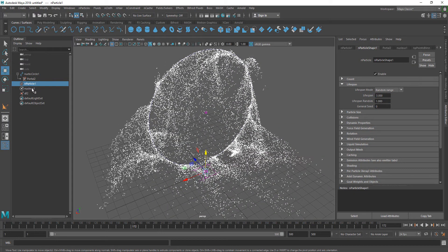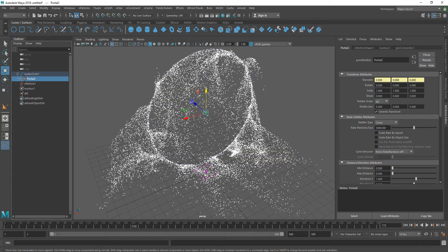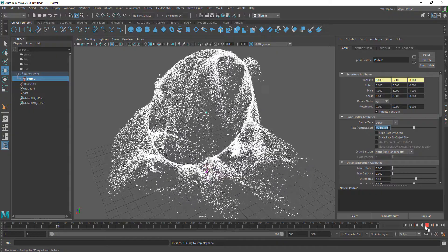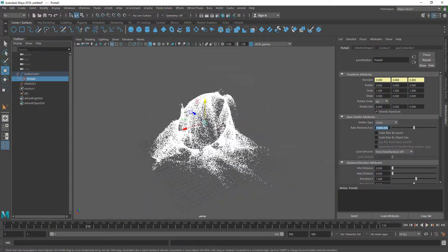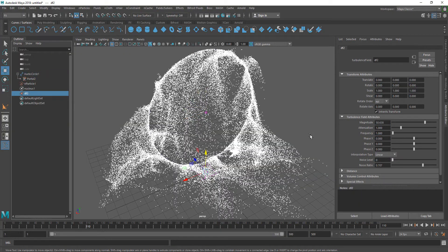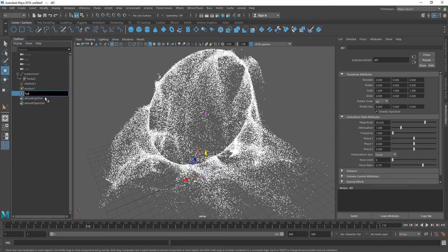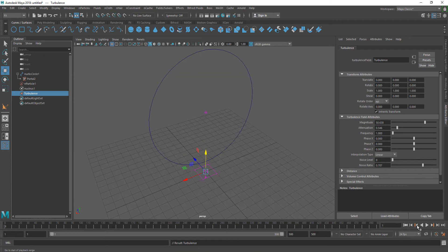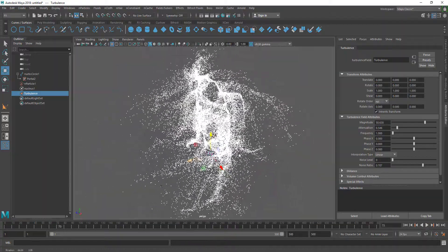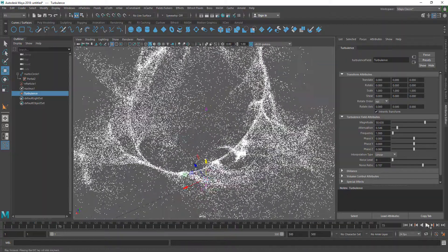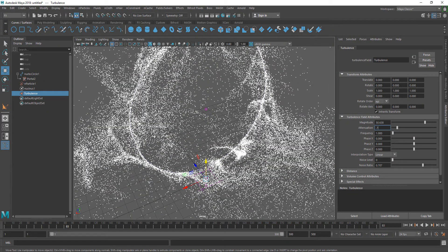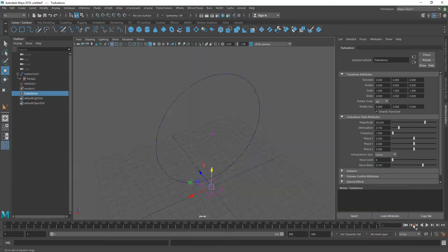If you want to increase the number of particles you can go to the emitter and change the rate. I'm going to change it to 15,000. Now you can also double-click the turbulence field, rename it 'turbulence', and decrease the attenuation to adjust the scale. I'll set it to 0.75 and now we're getting a really cool particle effect.